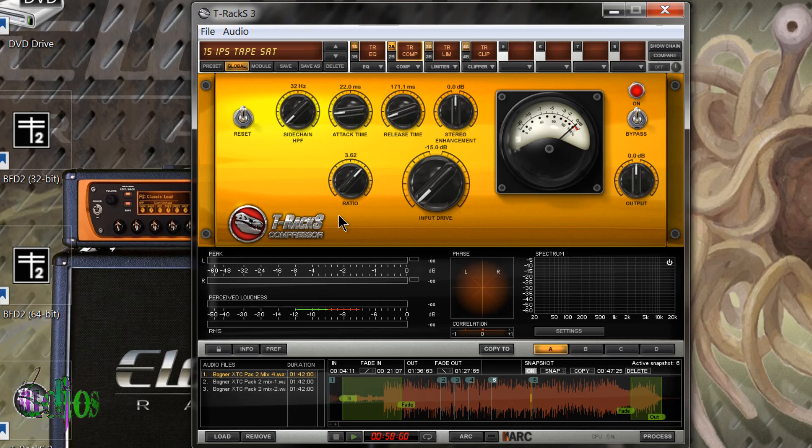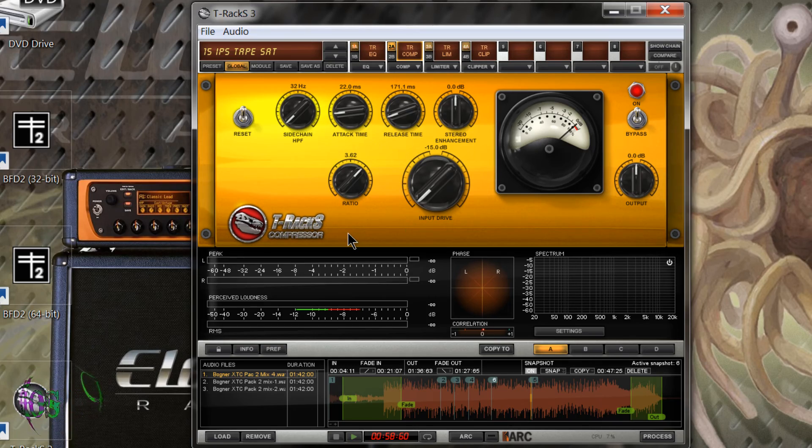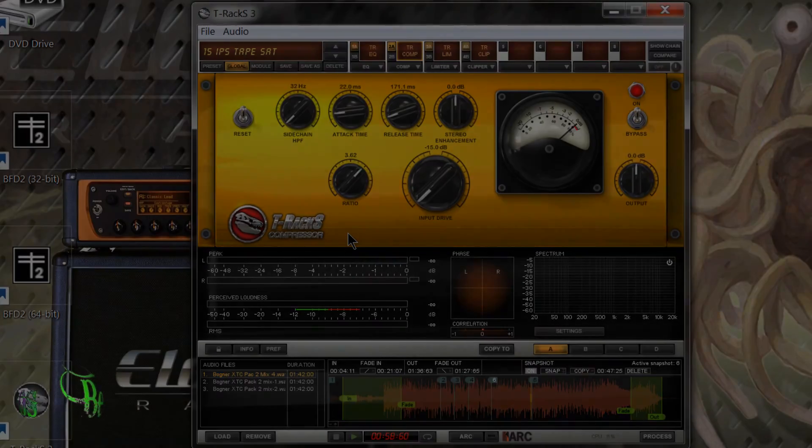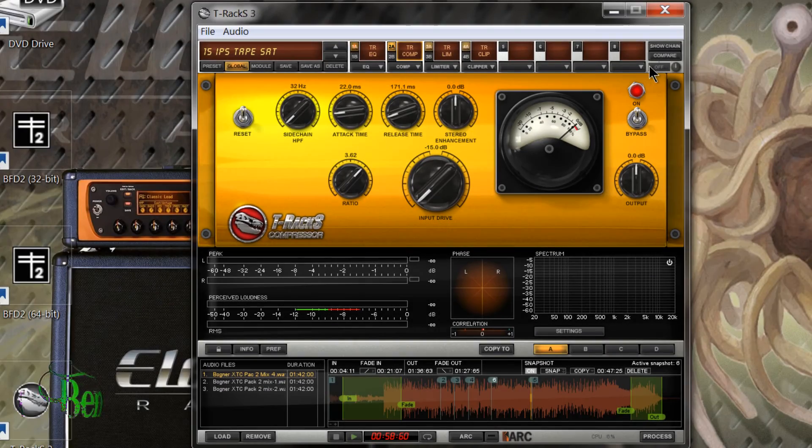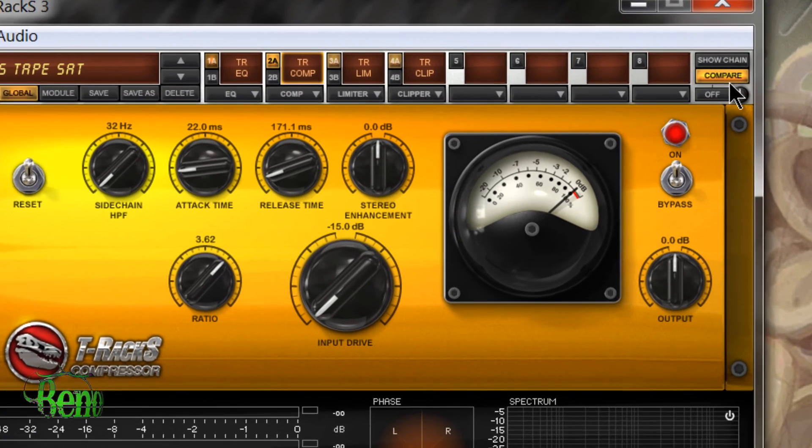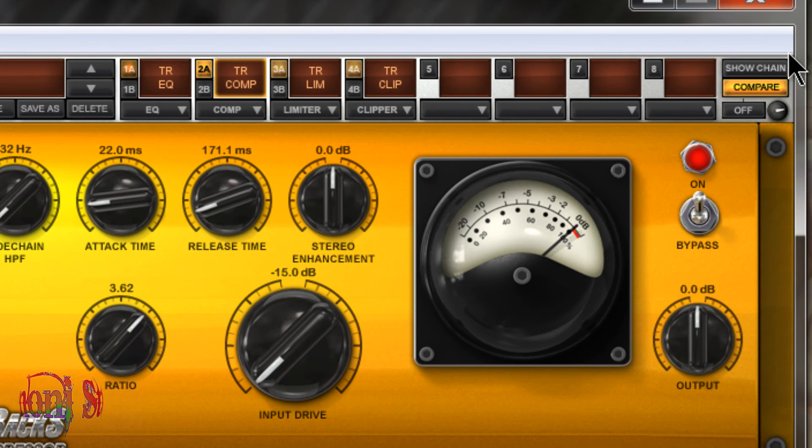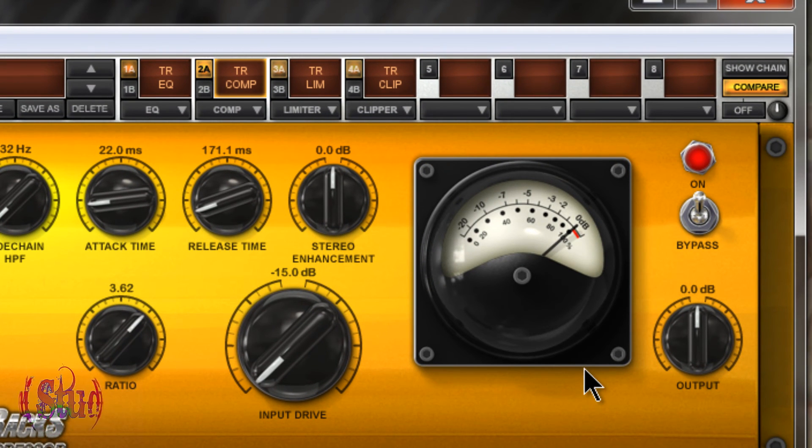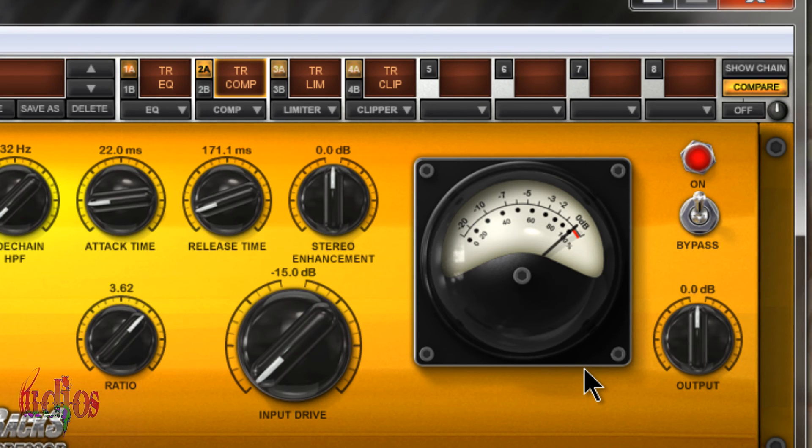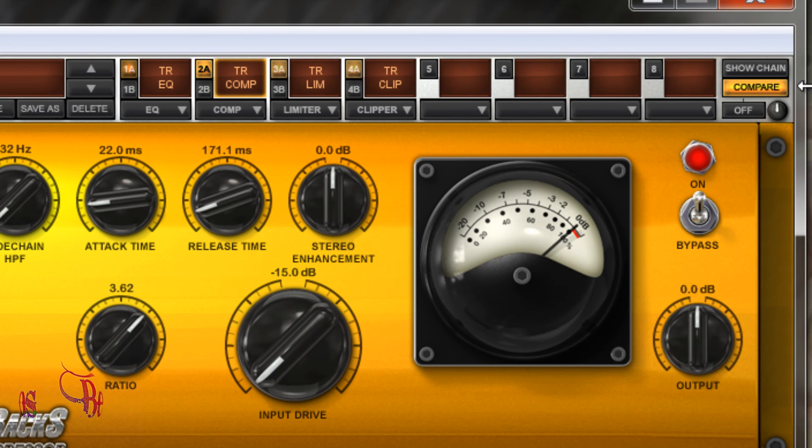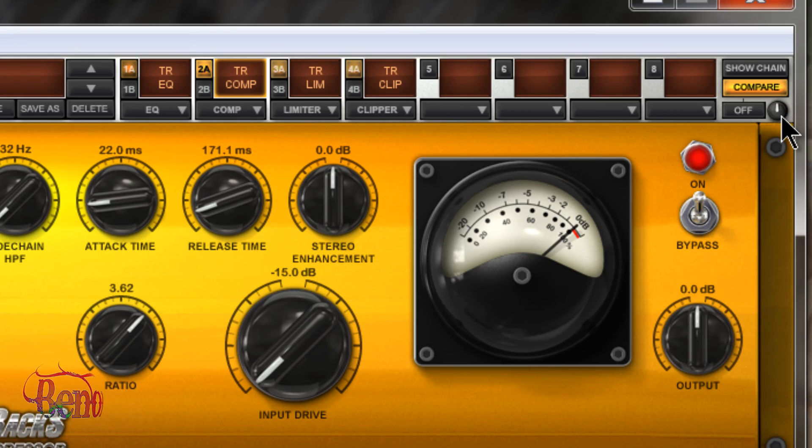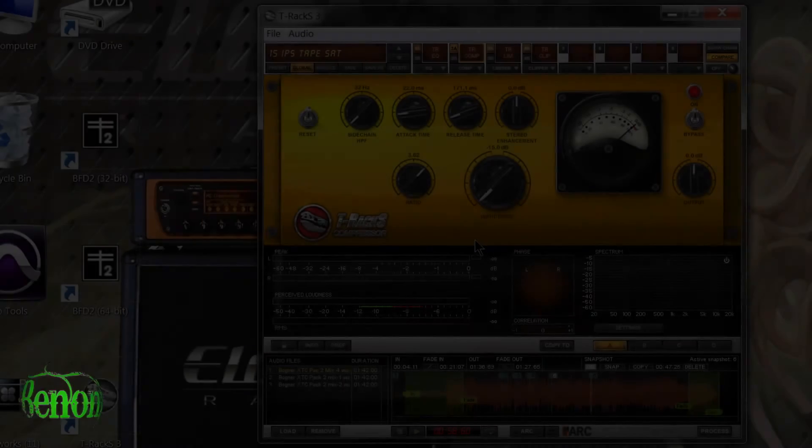One more really cool feature is this compare feature. By turning on this compare feature and using this level knob here, we can match the level of the affected track with the dry unmastered track, so that way we're not confusing louder with better.